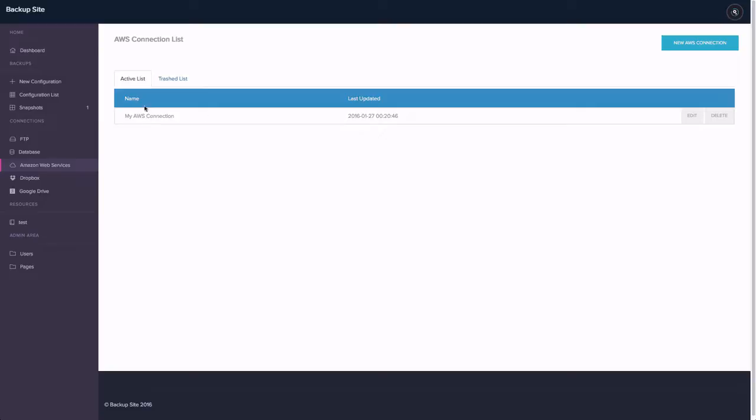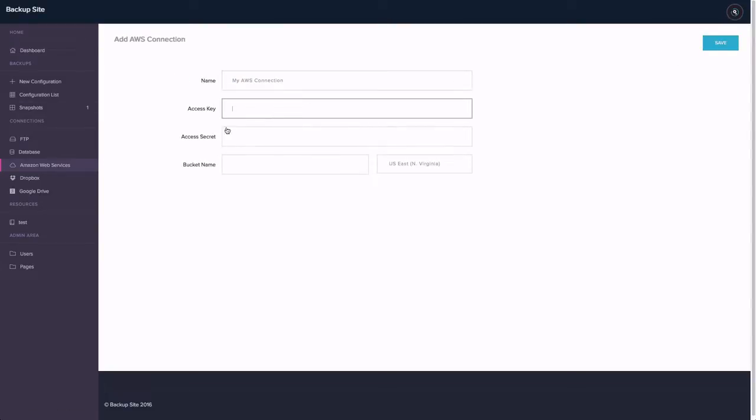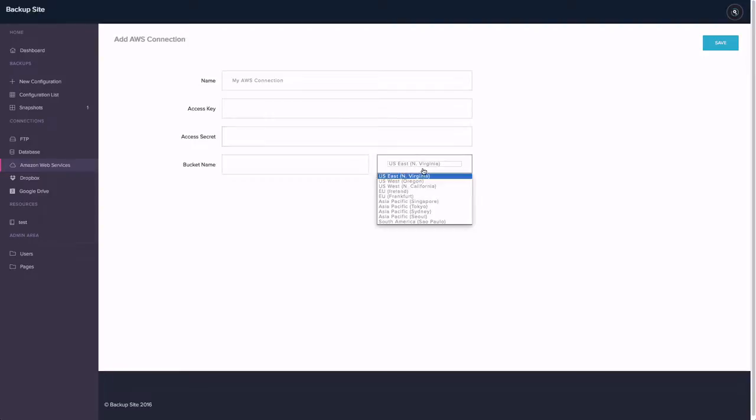Let me show you how Amazon is configured. You have to put your name for this connection, access key, access secret, packet name and then the server where this is located.